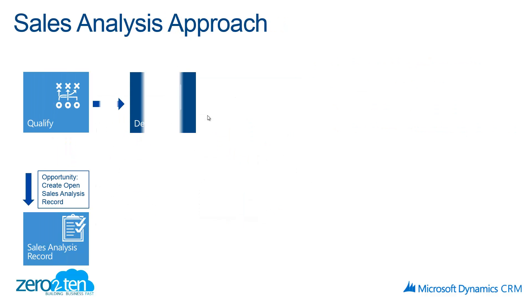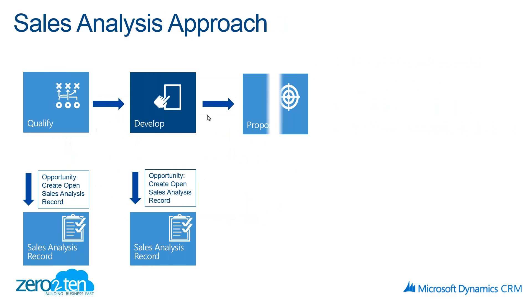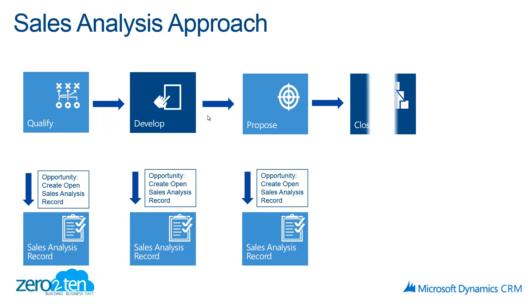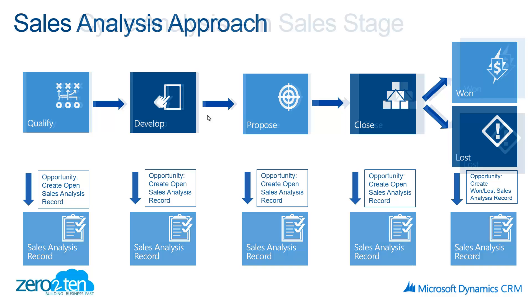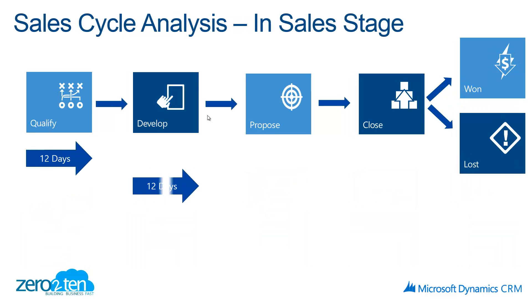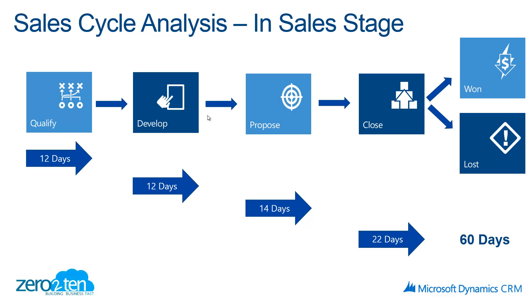Next we're going to look at some sales analytics that 0-10 has added to Microsoft Dynamics CRM. For every step of the sales cycle we're taking a snapshot of that opportunity. That's going to allow us to do some very interesting analysis around our opportunity, our pipeline and our sales performance. So let's get started.